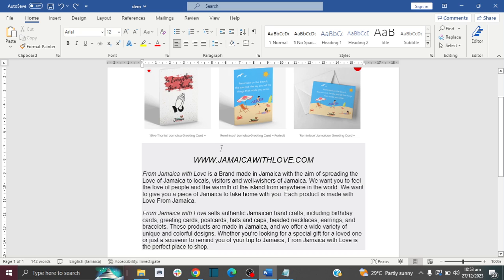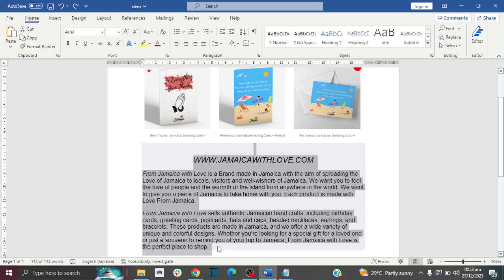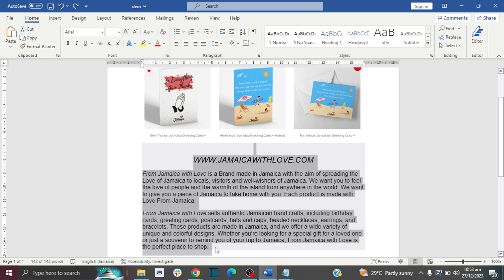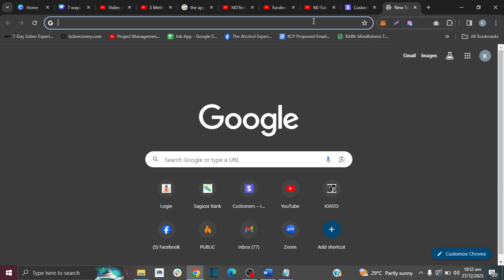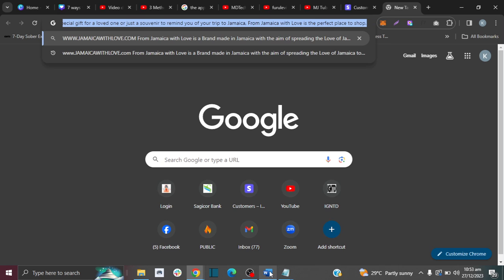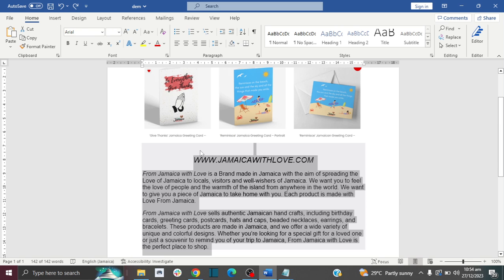For method number three, we're going to use an internet browser — it can be any browser such as Google Chrome, Microsoft Edge, or something else. Highlight your entire text that has the gray background and copy it, then go to your internet browser and paste the text inside it. Then copy the text from your browser and paste it into Microsoft Word, and the gray background is now gone.